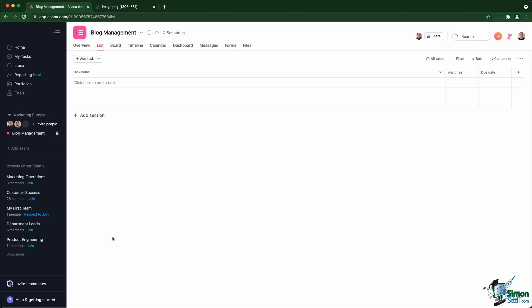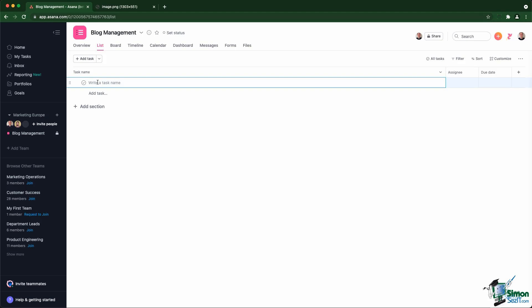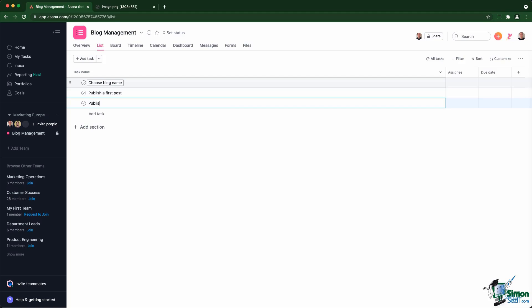Once inside the project, you see an empty task list and it's up to you to start creating the first task. So for example, I'm going to create a first task - choose blog name, publish first post, publish a second post, and invite freelancer to do copywriting.